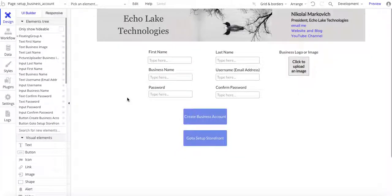Hello, Nikolai Markievich from Echolake Technologies, Echolaketech.com. In this video, I'm going to show you how to set up business accounts. This is a continuation of my other videos showing you how to set up storefronts. In those videos, the storefronts were set up, and now what we're actually going to do is go and set up the actual business owner's account. We need to set up the business account so that we can get them set up in Stripe so that they can charge their customers for products they're selling in your app, and in turn, you can also charge them a fee for using your app.